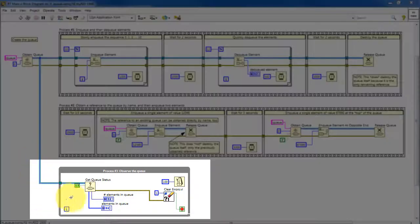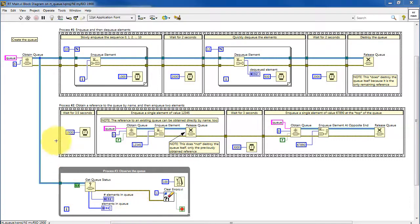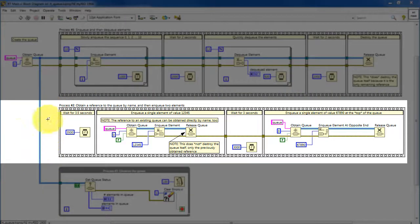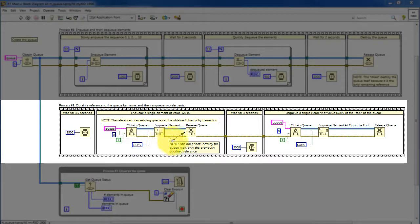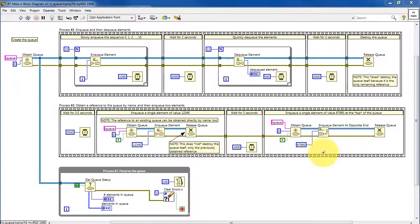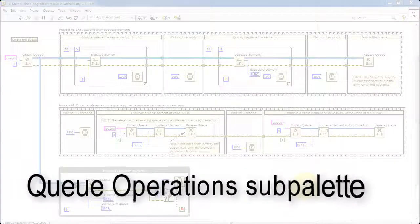From that same queue reference, the queue can be observed by process number three. Process number two does not have a direct link to that queue reference, but after a little bit of a wait it obtains the queue by name. It enqueues a single element and then releases that queue, waits for a bit, and then repeats — but this time enqueuing the element at the top of the queue.